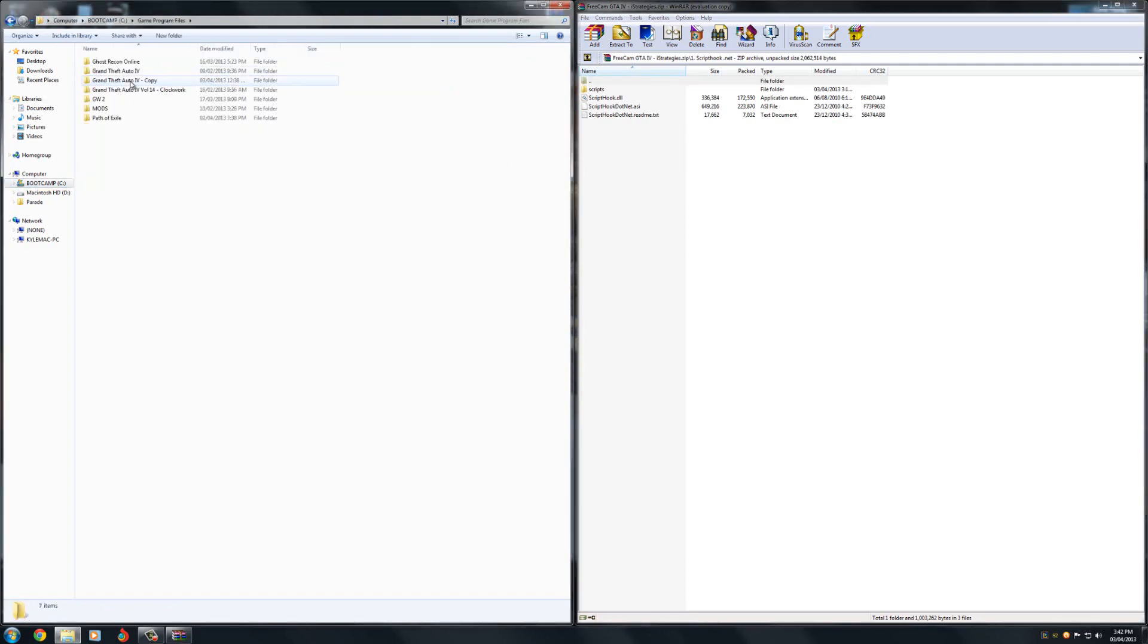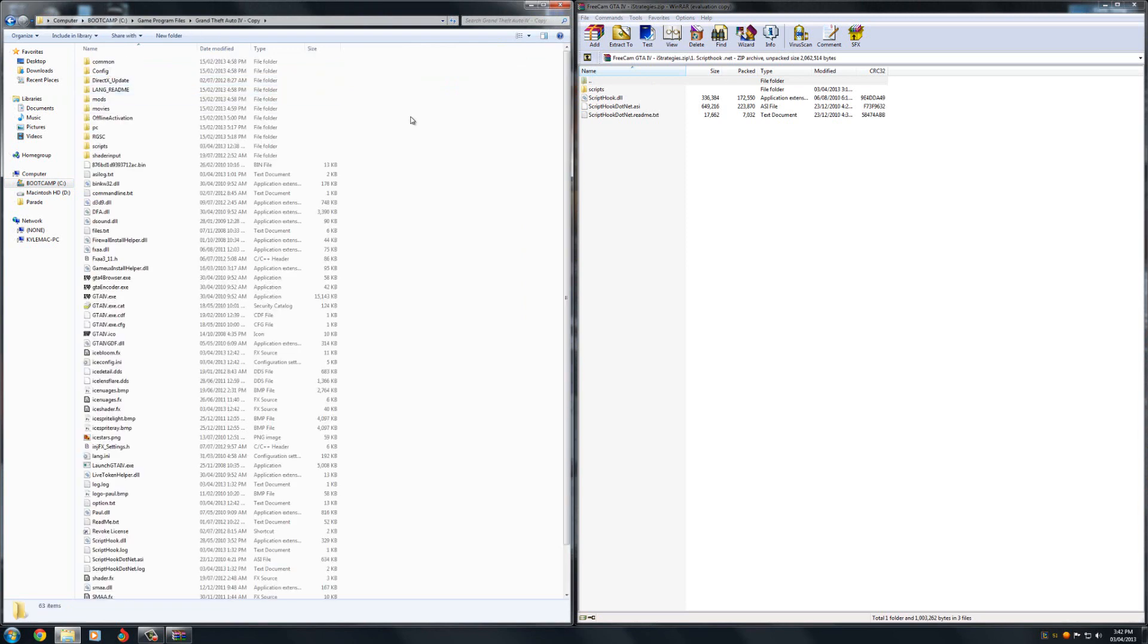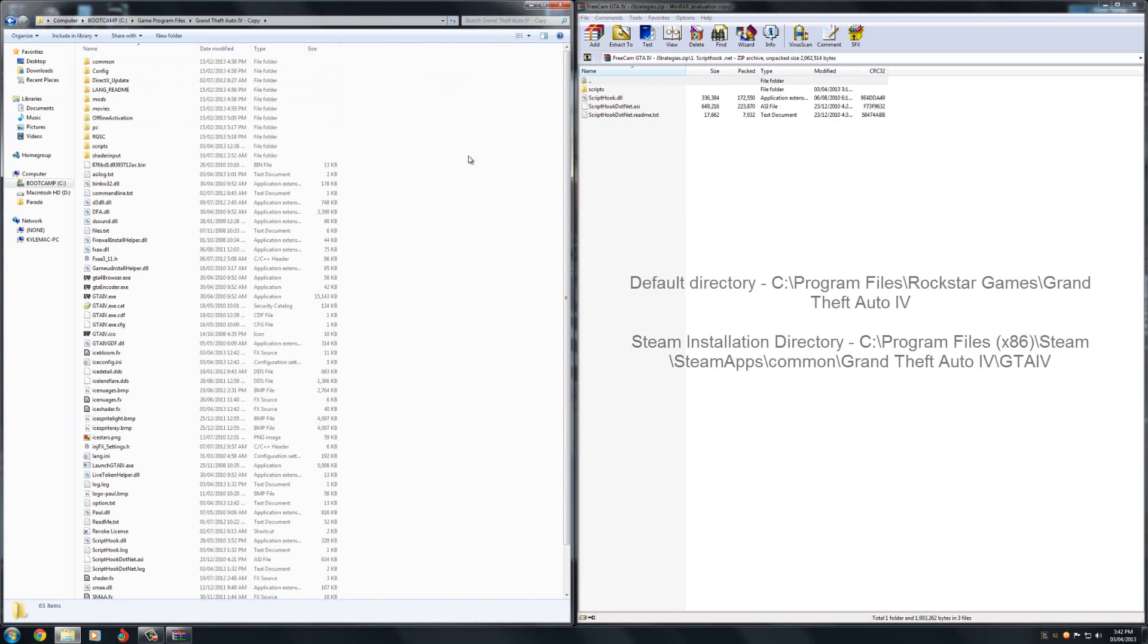Now you're going to want to go to your Grand Theft Auto directory. I have my own setup directory. If you have done that then you go into yours, but if you have the default directory you just installed it, it'll be below in the description so you can see where to go to get to your Grand Theft Auto directory.